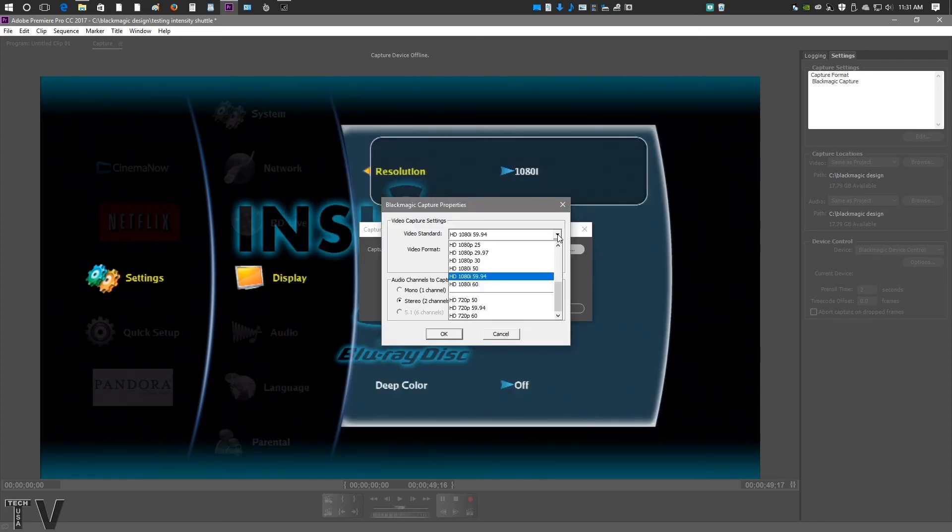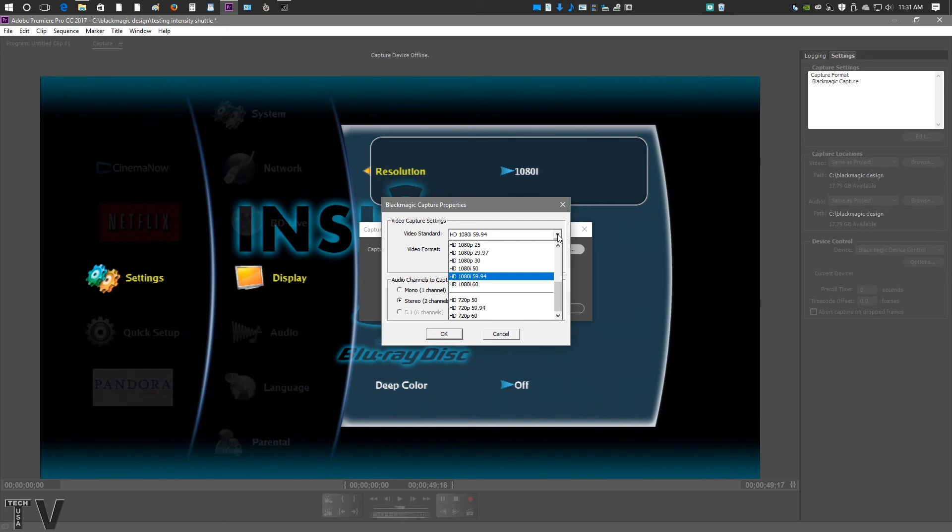If you wanted to use the intensity shuttle for game capture, I wanted to state that it will not capture at 1920x1080 at 60 frames per second. It can capture at 1920x1080 at 30 frames per second, but I know people that do game capture want the high frame rate. You could drop down to 1280x720 and capture at 60 frames per second, or you could capture at 1080i.